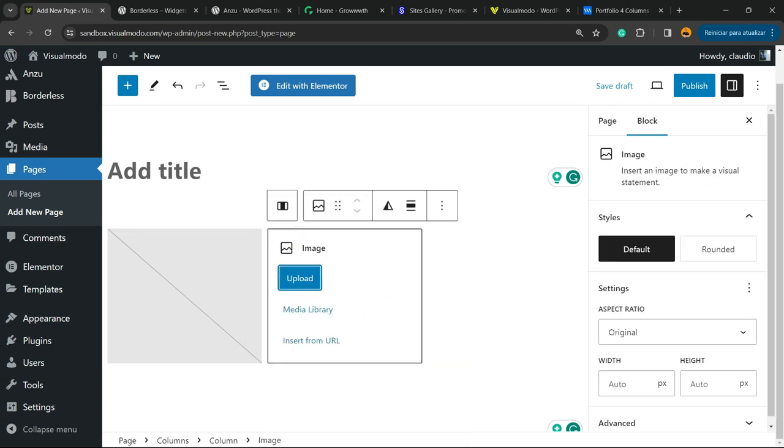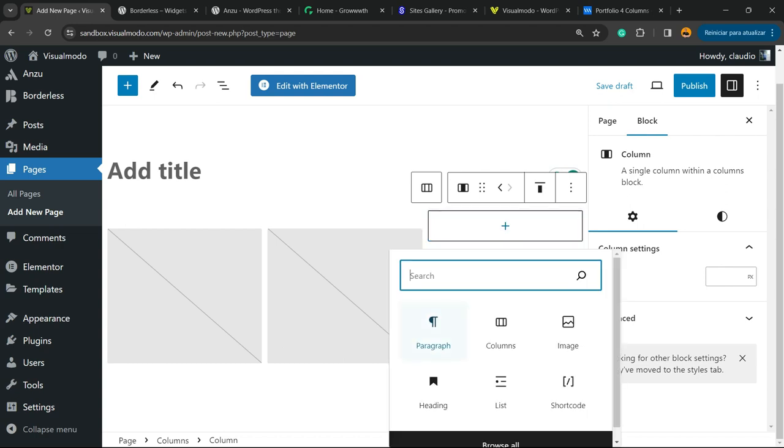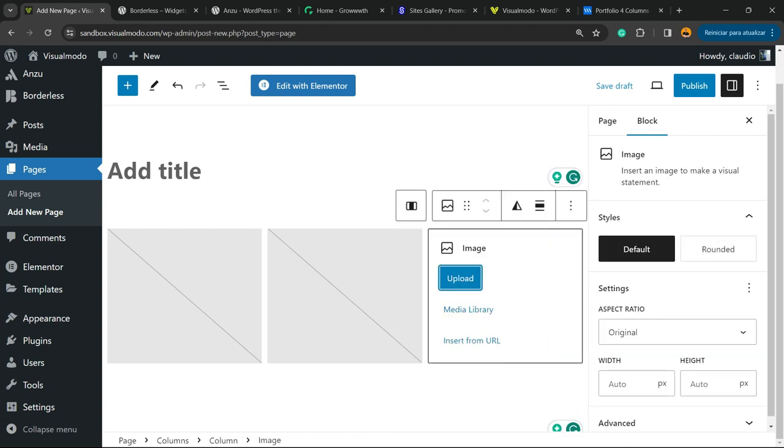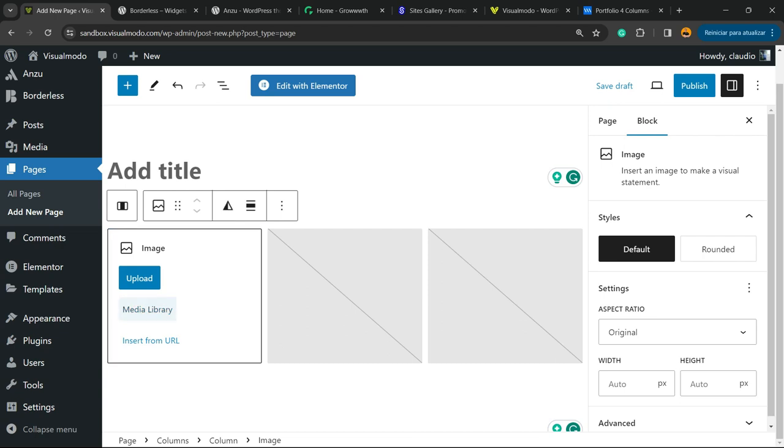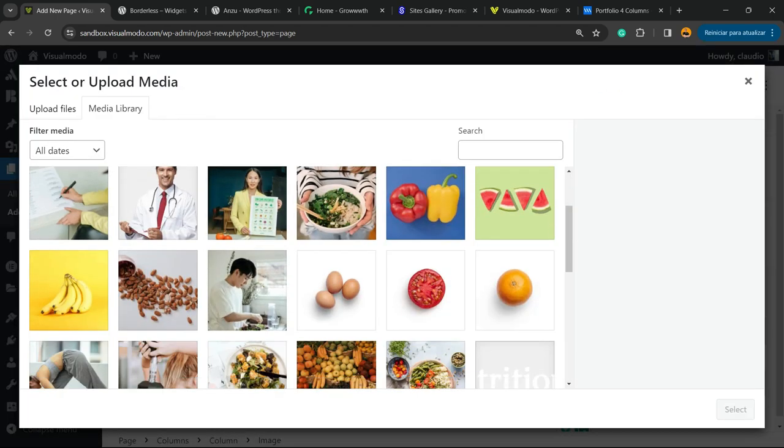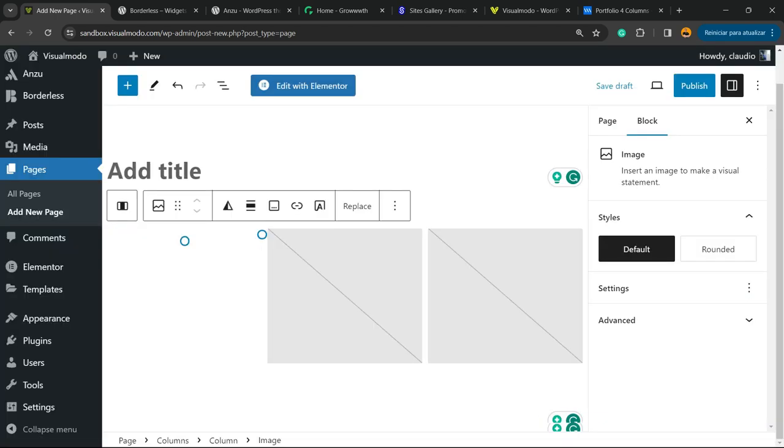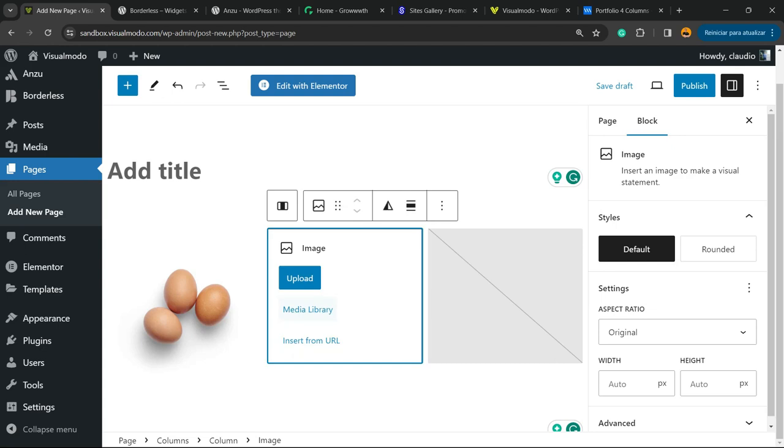Into the third one, click the plus button and apply once again a widget called Image. Now you can upload or select an image from your media library. I'm going to select images from my media library.